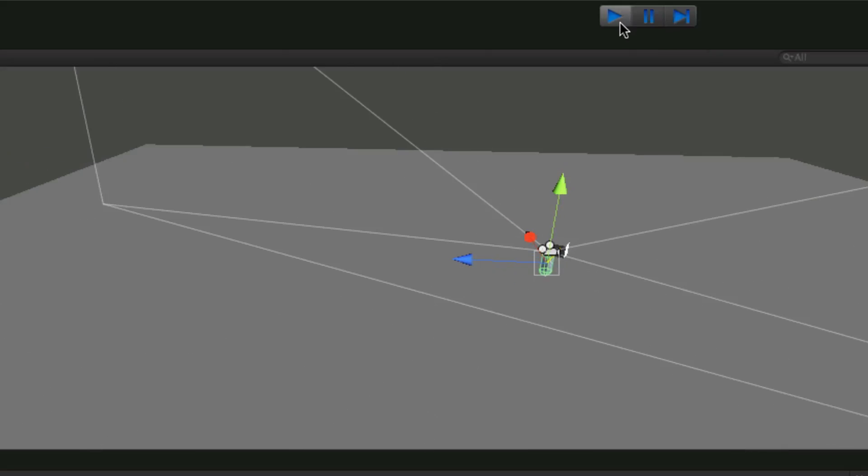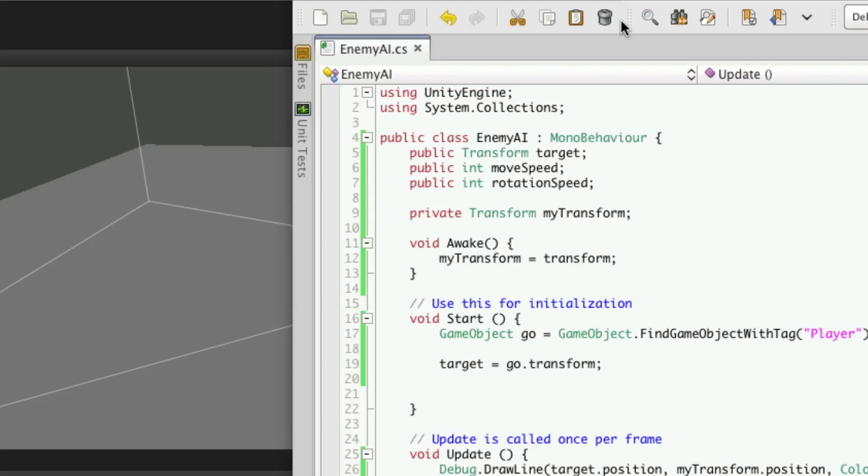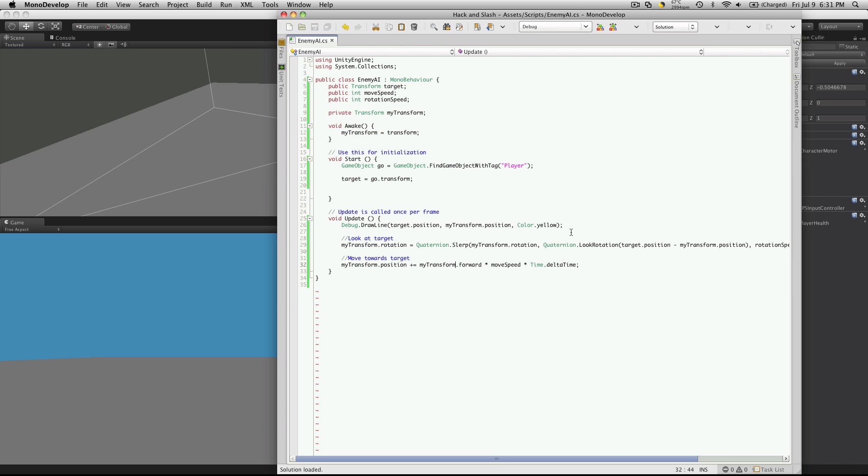So now we have him charging at our player. So in our next tutorial, we'll start scripting out the attacking. So we'll have our enemy be able to attack us, and on a successful hit, lower our health. So I'll see you next time. Bye.